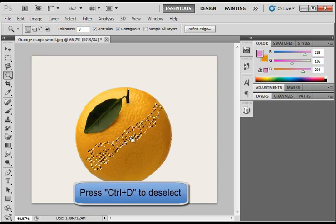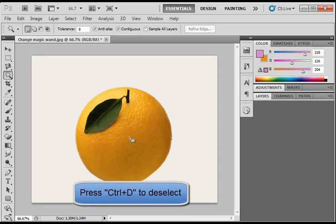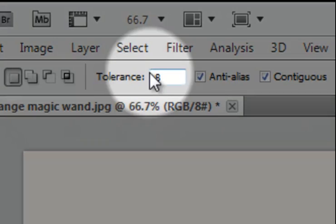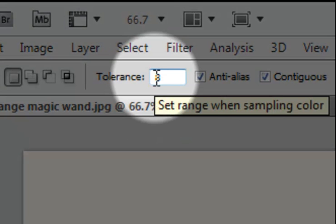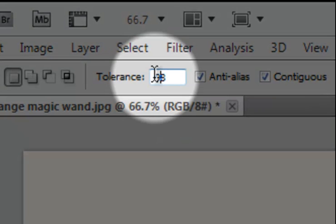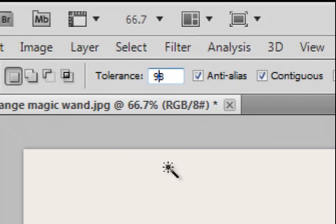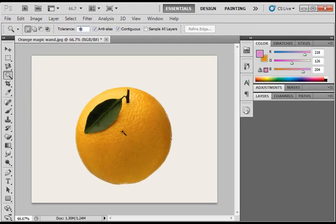If I deselect and if I enter a much higher tolerance, go back to my orange and select again,